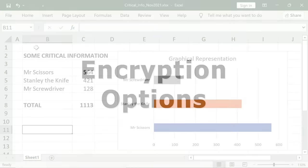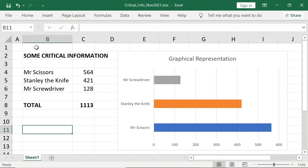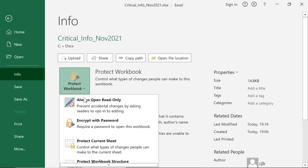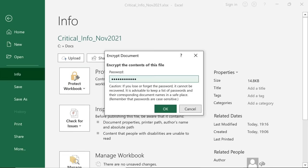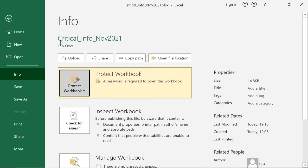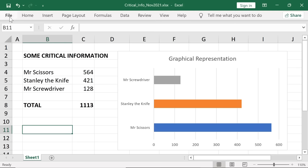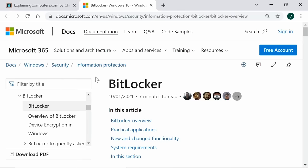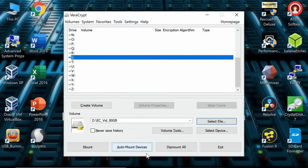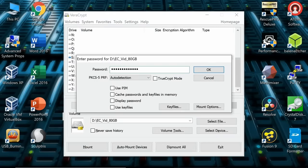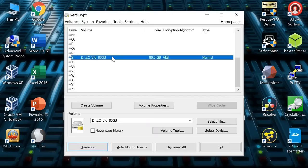Various options are available for encrypting your data. For a start, most office software allows individual file encryption. So for example if you have financial or other sensitive information stored in an Excel spreadsheet, you can select File, Info, Protect Workbook and Encrypt with a Password to make sure that nobody else can read your file even if they obtain a copy. The Pro and Enterprise editions of Windows also include a form of whole drive encryption called BitLocker. However BitLocker is not included in the Home editions of Windows, and personally I use the free open source program VeraCrypt for encrypting either entire backup drives or, more commonly, to create encrypted file containers that can be mounted as drives when required.